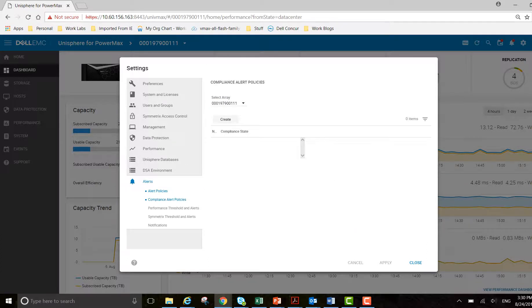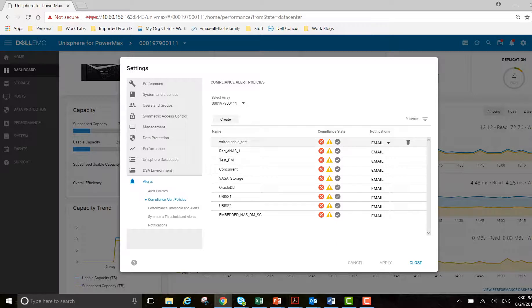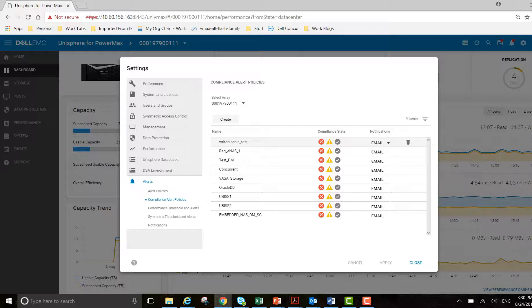Compliance alert policies are about your storage group compliance. I have it set up for marginal and critical here. I don't want to hear about a good state of a storage group. That's perfectly fine. You can get rid of them if you wish - if you deleted one, that's perfectly okay.